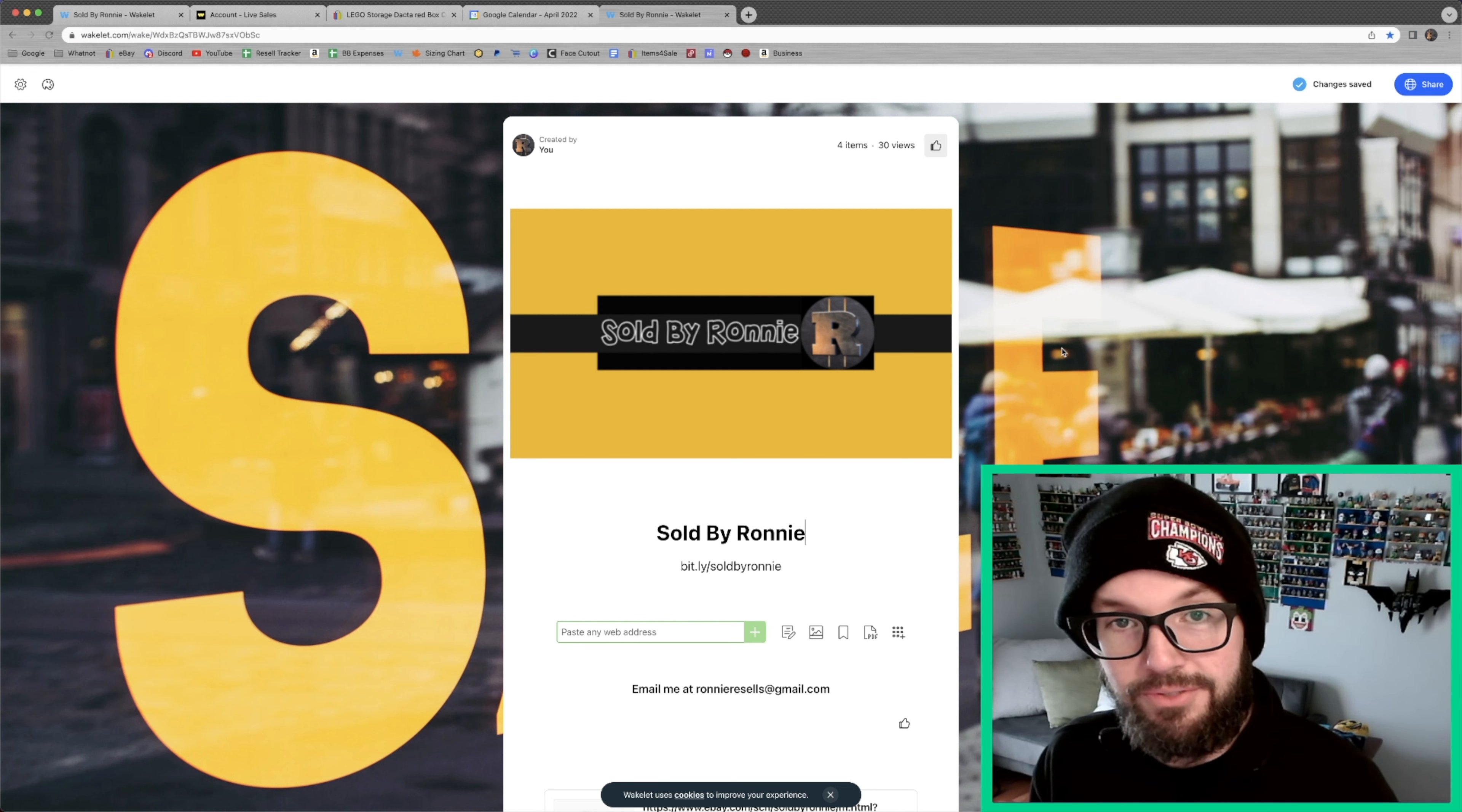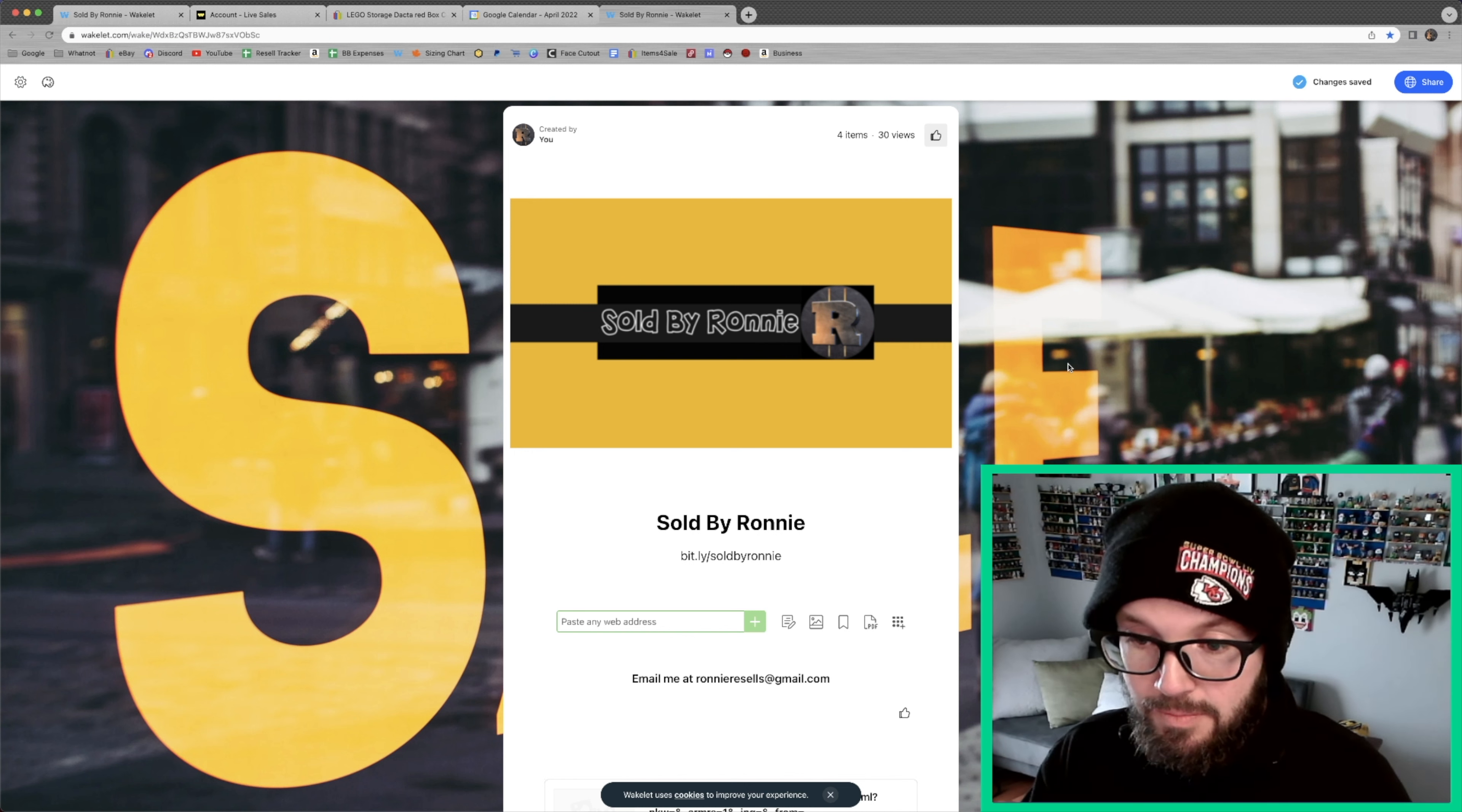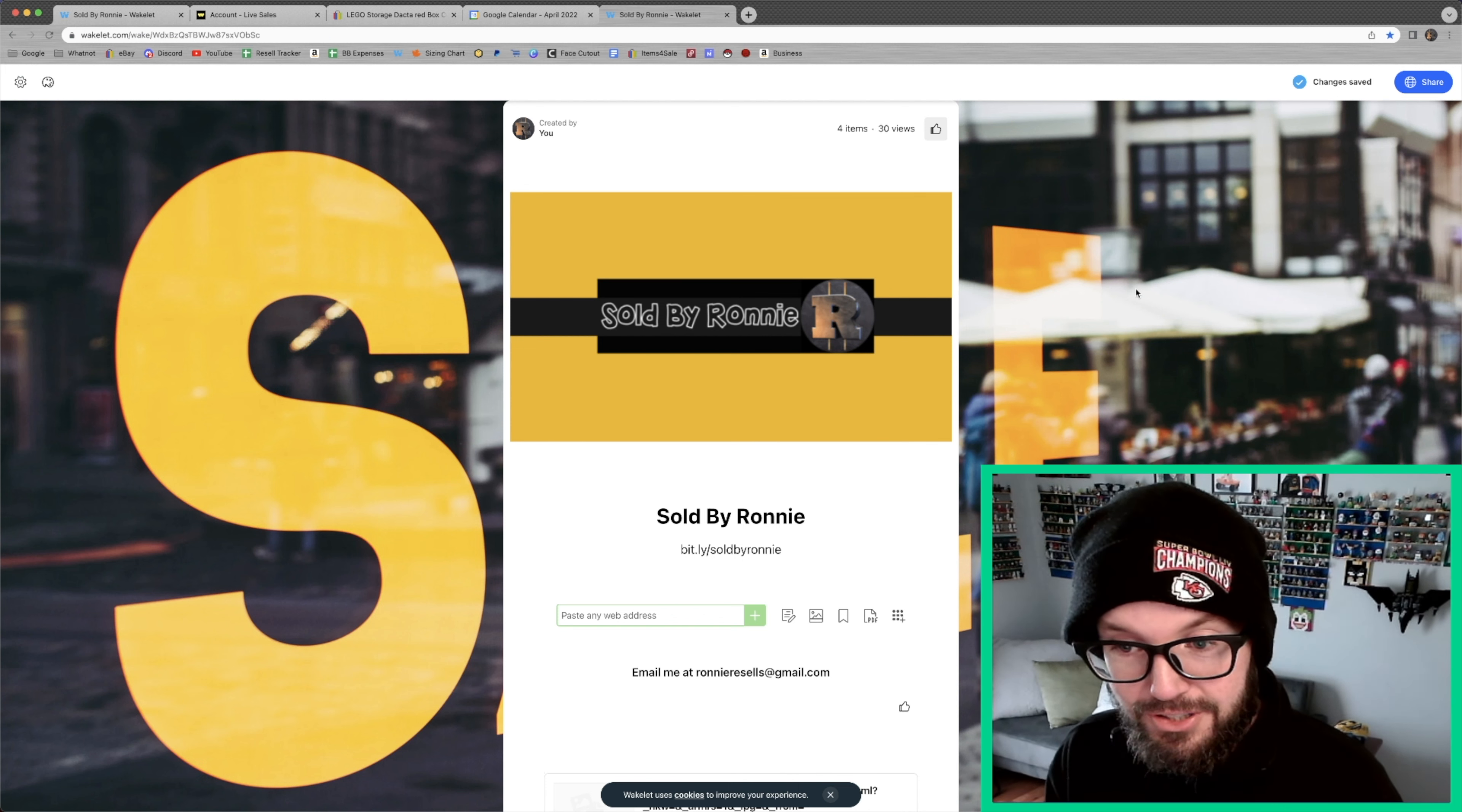Or if you're watching this in the future, you can get links to my eBay store, my Whatnot profile, send me messages on Instagram at bit.ly/soldbyronnie. Whatnot did allow me to change my username today. So I'm now Sold by Ronnie on Whatnot, eBay, YouTube, Instagram. It's all cohesive. It's all over the place. I'm really excited about that. The only place that I still have the Ronnie Resales moniker, I think is on my email. And I just submitted an order for new business cards last night. And I really need those to come in.